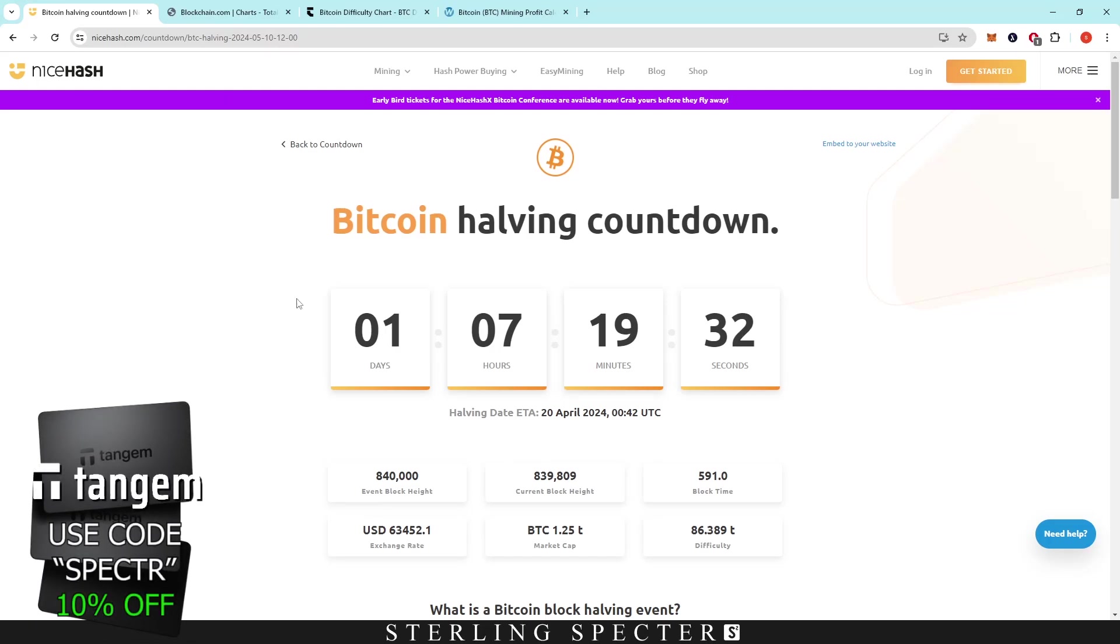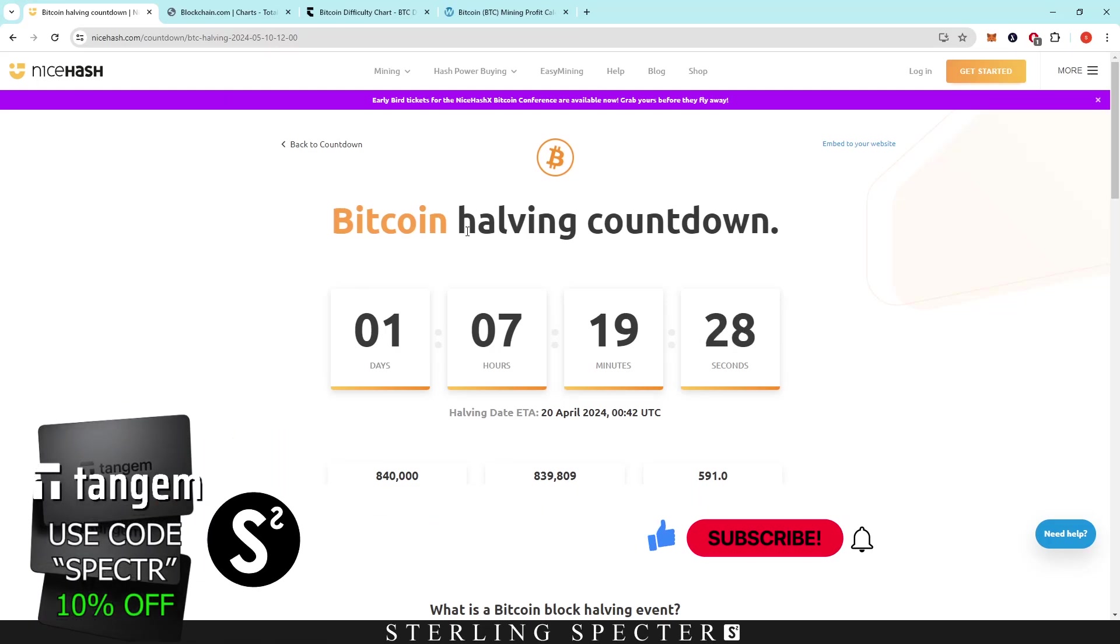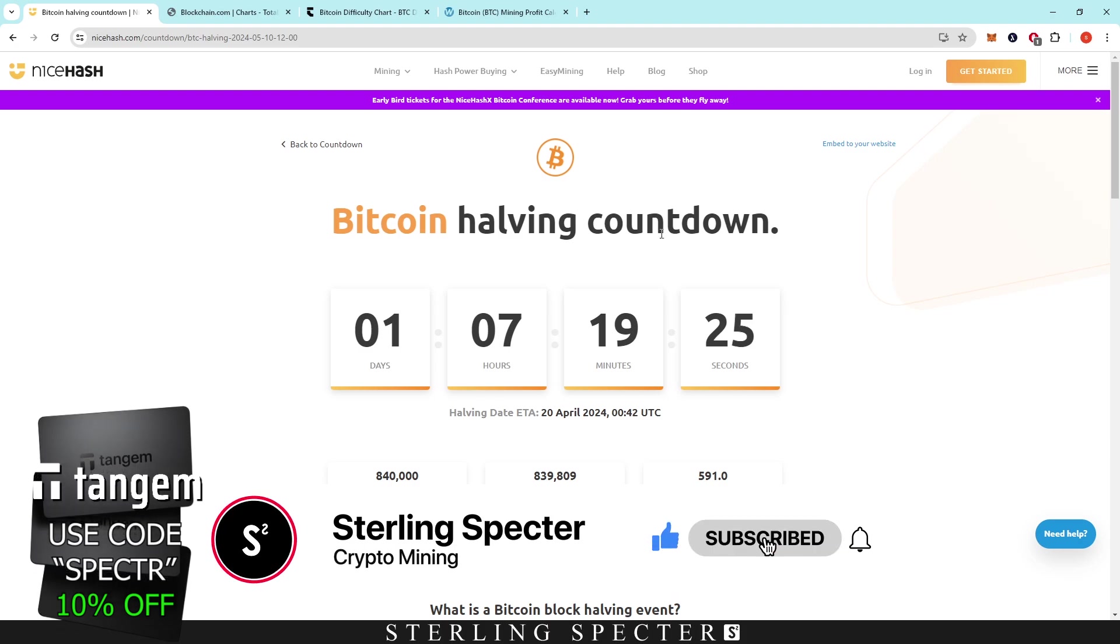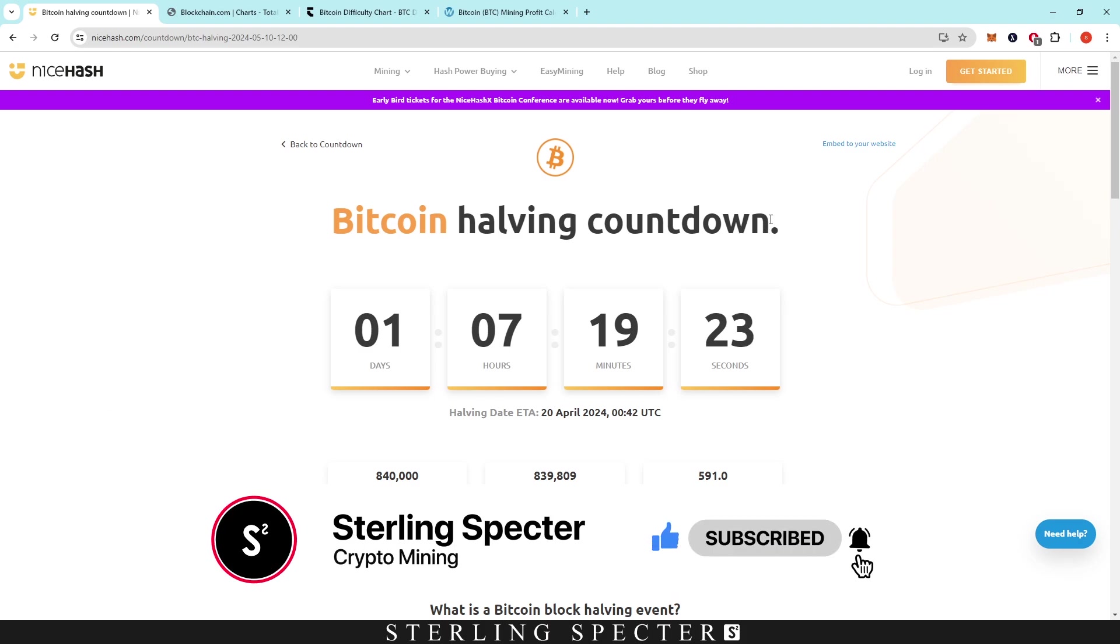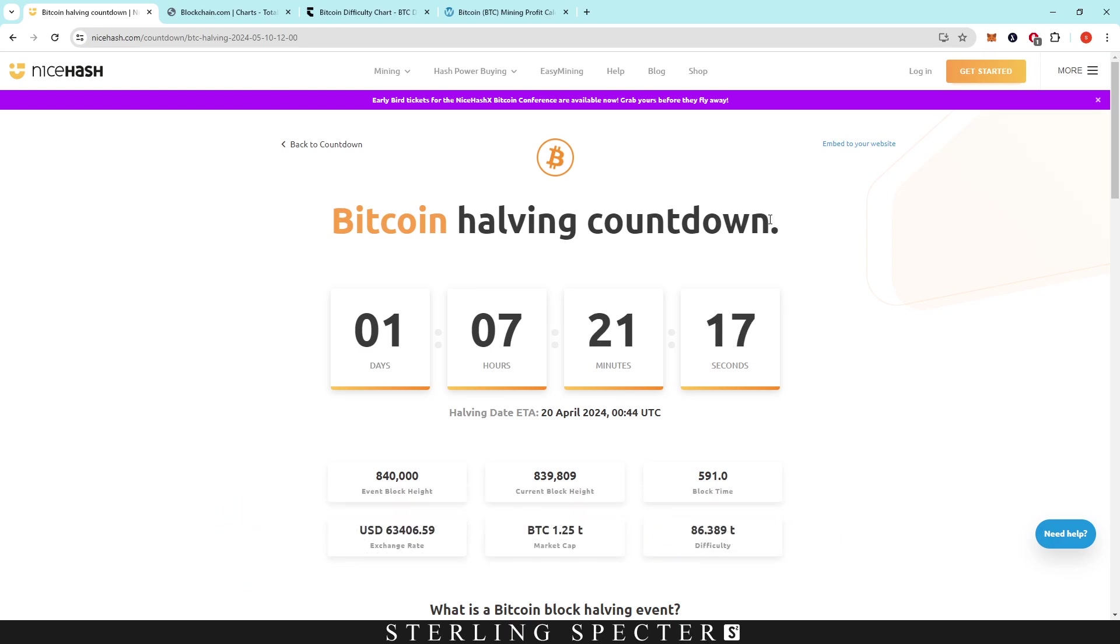Hello guys, welcome back to the channel. Today we're going to be looking at the Bitcoin halving and how this is going to affect our mining rewards going forward after the halving for mining.